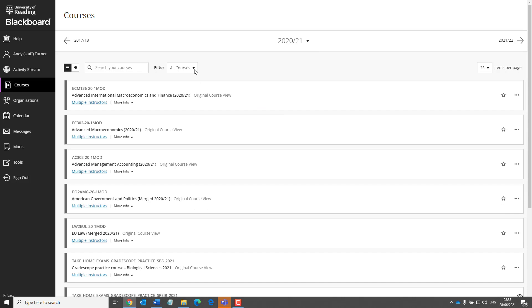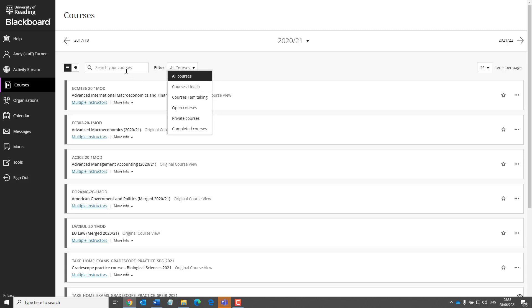And then you can filter it further to show Courses I Teach, that is to say, courses on which you are an instructor. And you can search your courses as well.